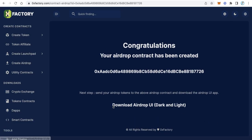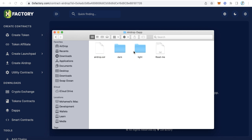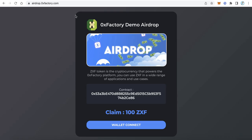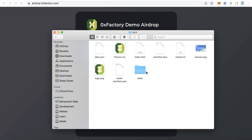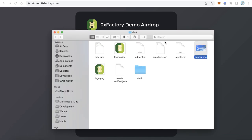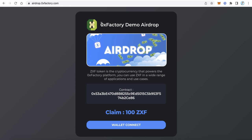This is the downloaded file. Extract it and you will find inside the folder a dark and a light version — choose whatever you like. For example, we will work with the dark version. Inside this folder you will find some files. You can change the logo and the banner to your own images. If you want to change the banner, just replace banner.png with your own image, and also replace the logo with your token logo.